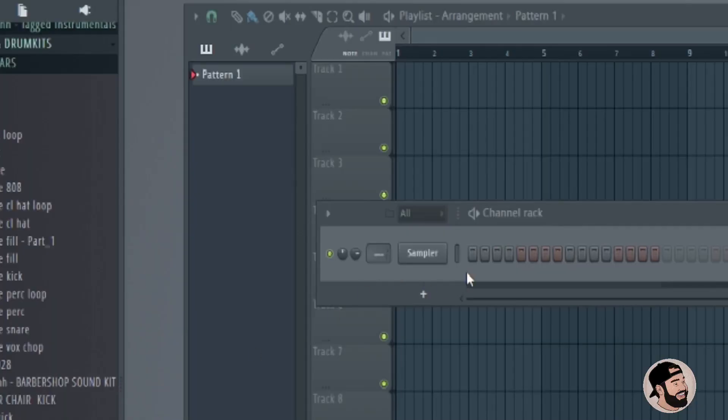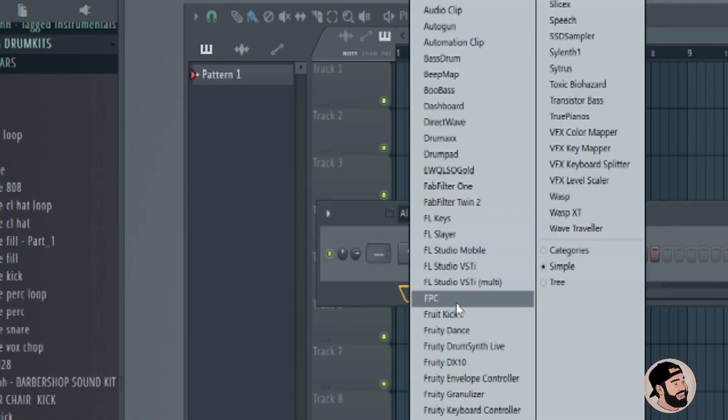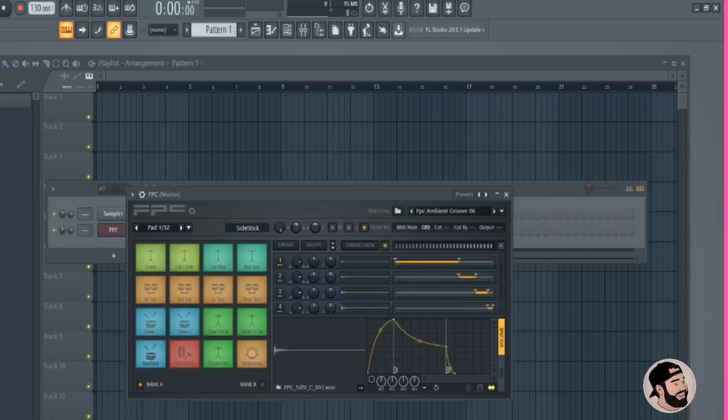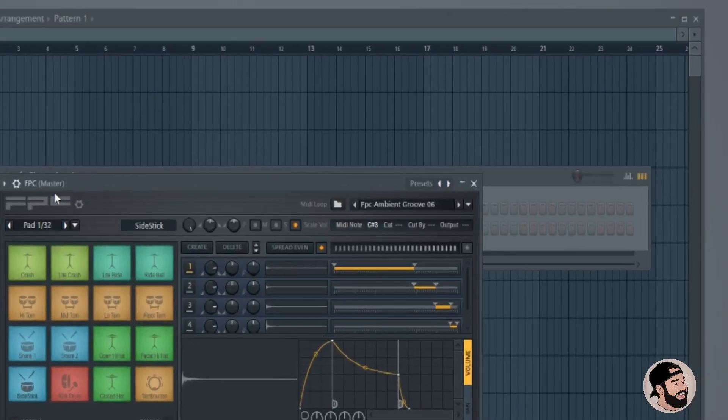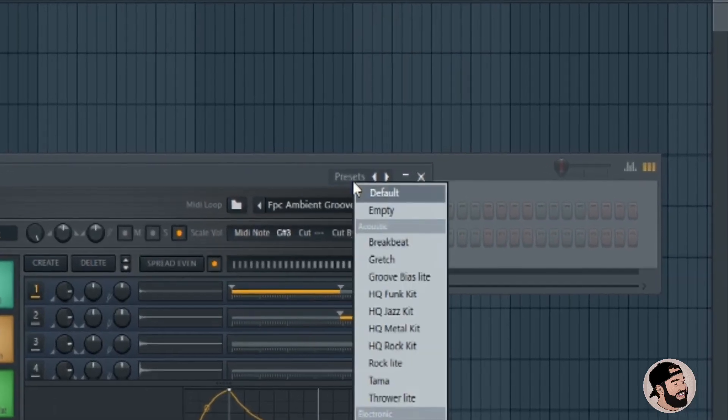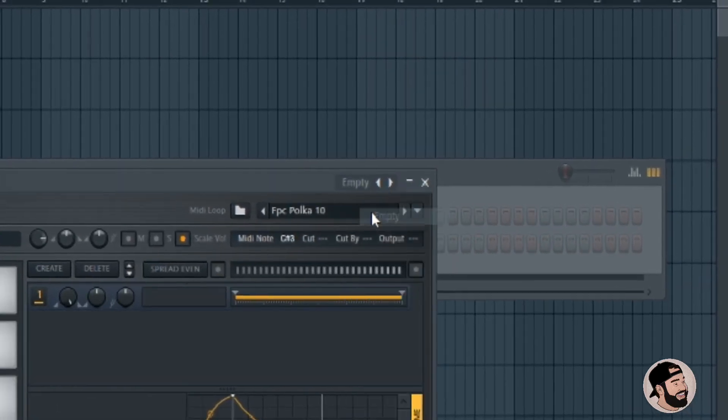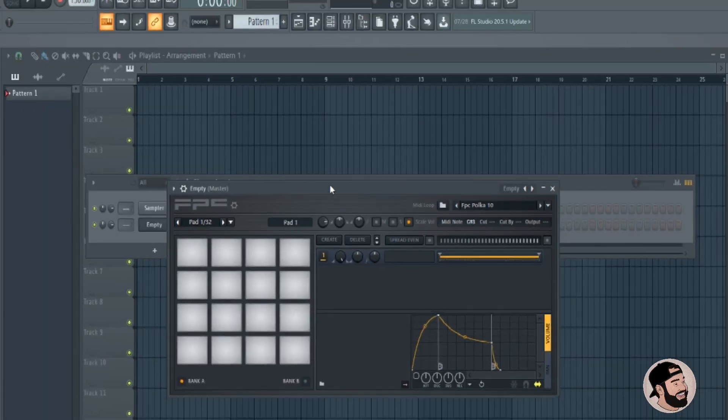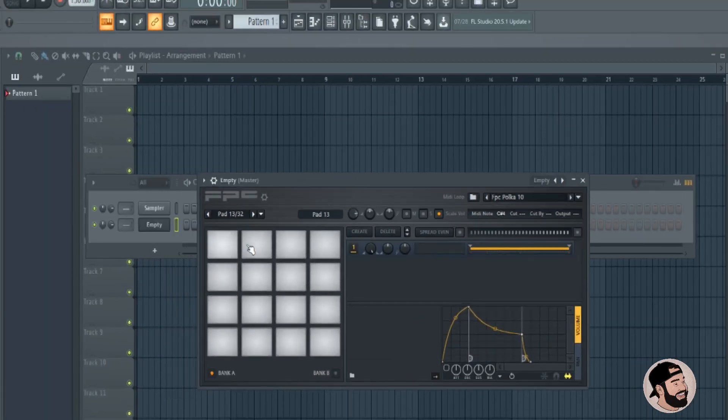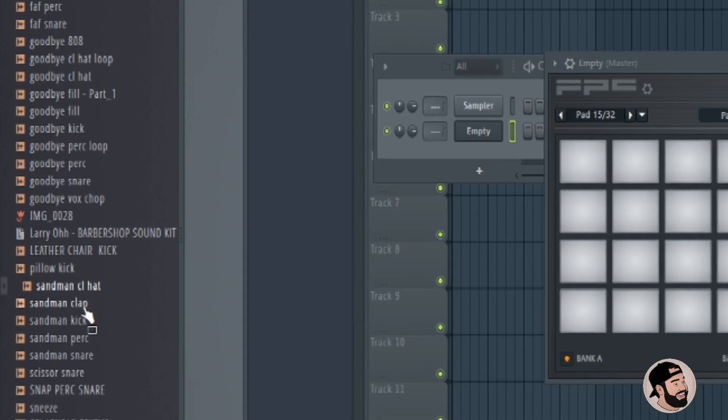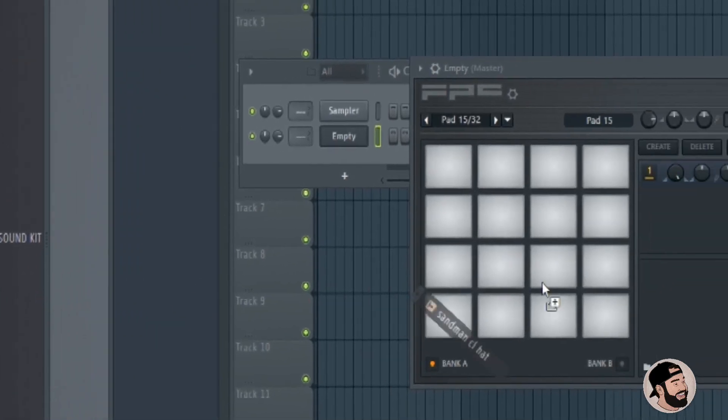First thing I do is go to the plugins and this is a stock plugin called FPC. Then I go over to the presets and I select empty. Now you can drag and drop any sample you want into these empty pads and they'll have no effects on them.